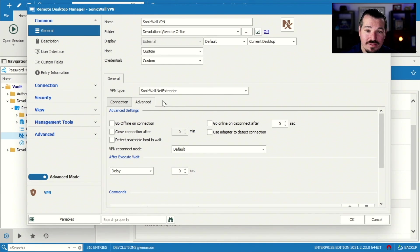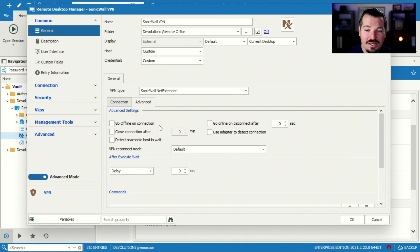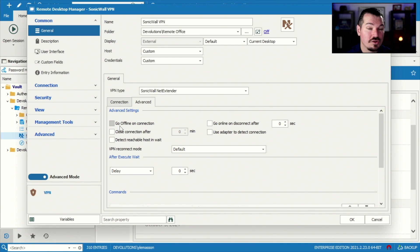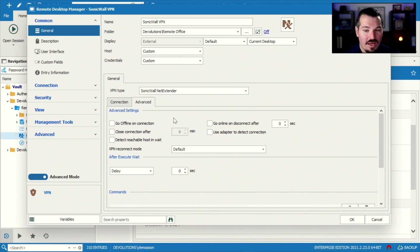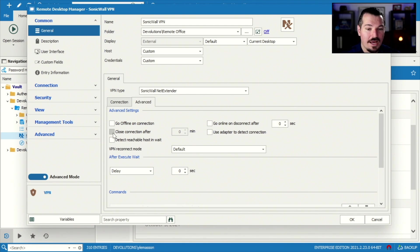Now, in the advanced tabs, this advanced tab is available anywhere you see the VPN properties. You can specifically tell your data source to go offline once you connect to your VPN, and you can also make your data source go online after you disconnect from your VPN as well.